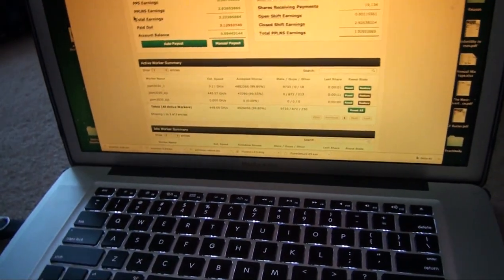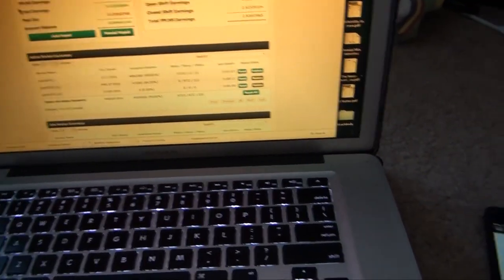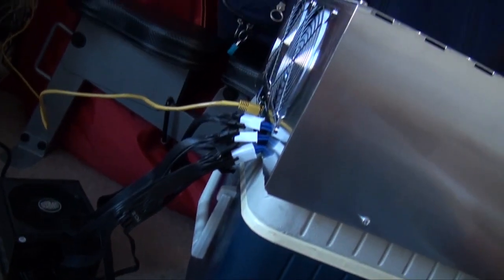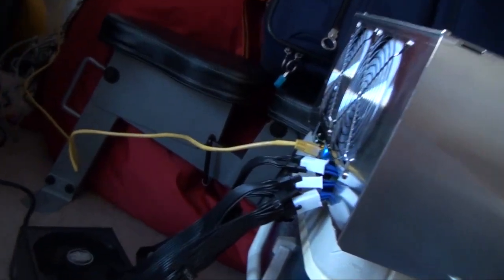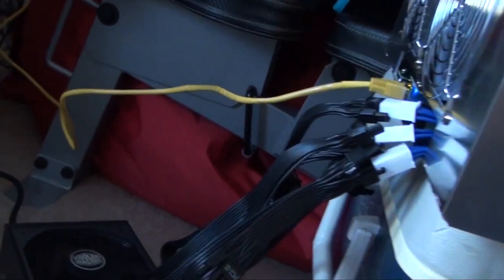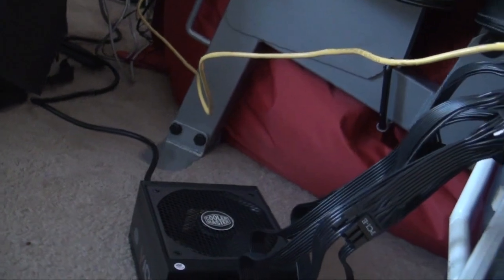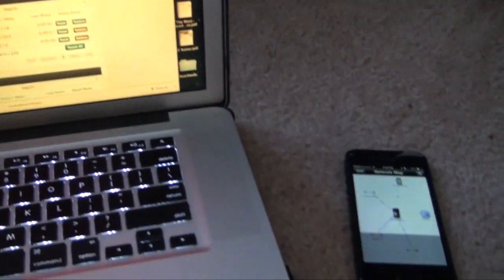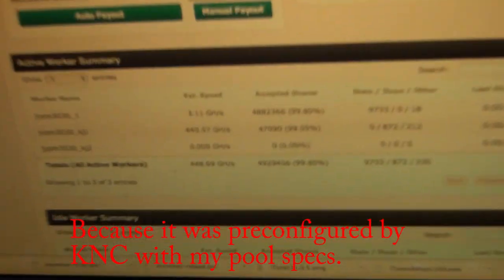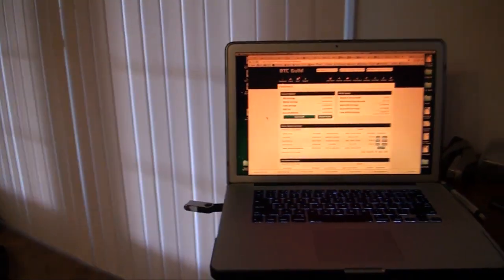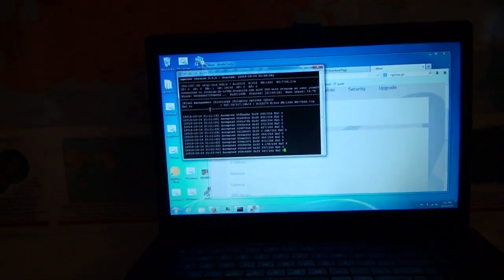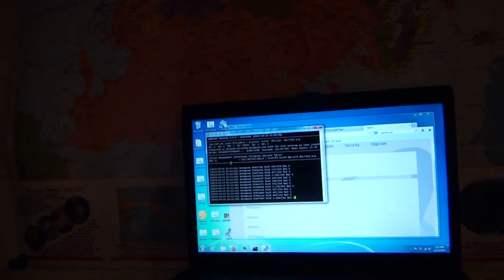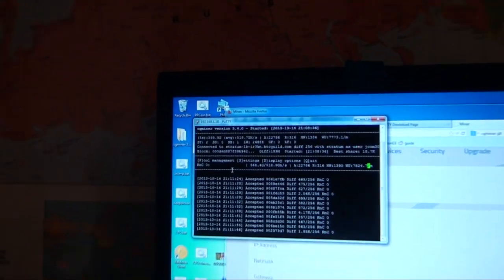All right, so this miner is definitely plug and play. I just plugged these in, I turned it on, and it just started mining. This is my BTC guild. I'm sorry. Okay, major, major breakthrough. Drinking too many Heinekens.